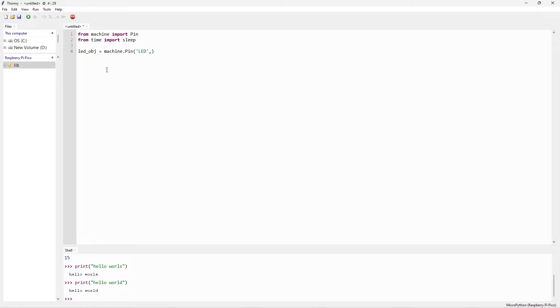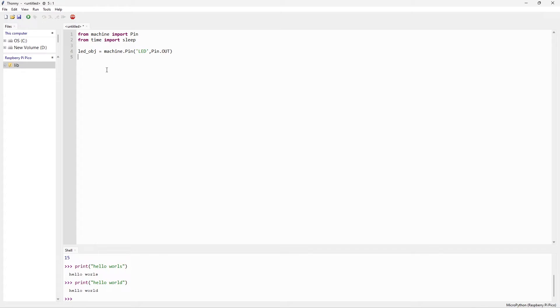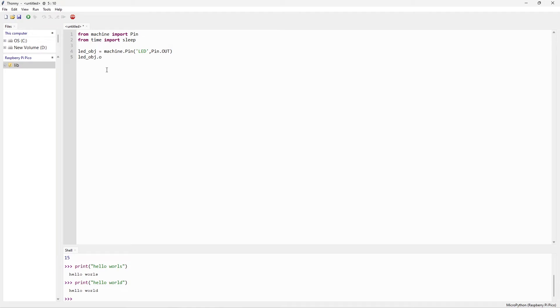Comma. So we have given the pin that we need to access right now, that is the onboard LED. Now we need to say that it's an input or output. So I set that Pin.OUT. Now I need to make it on or off. It's very easy. We created the object. To make it on and off, call the object with on or off. Dot on. This is the way I can make the LED to be on.